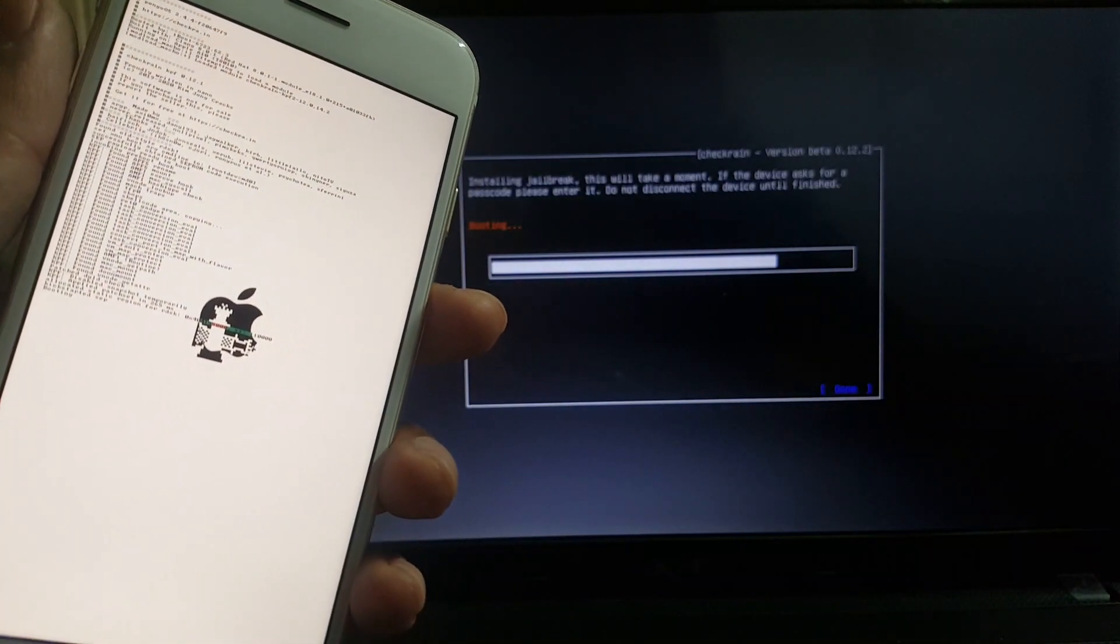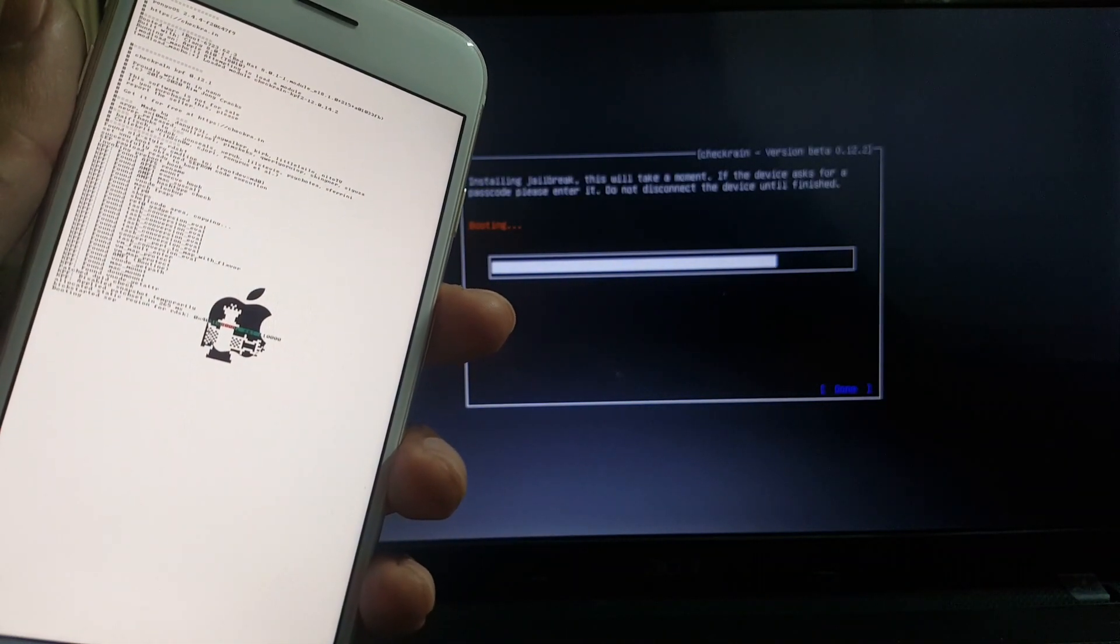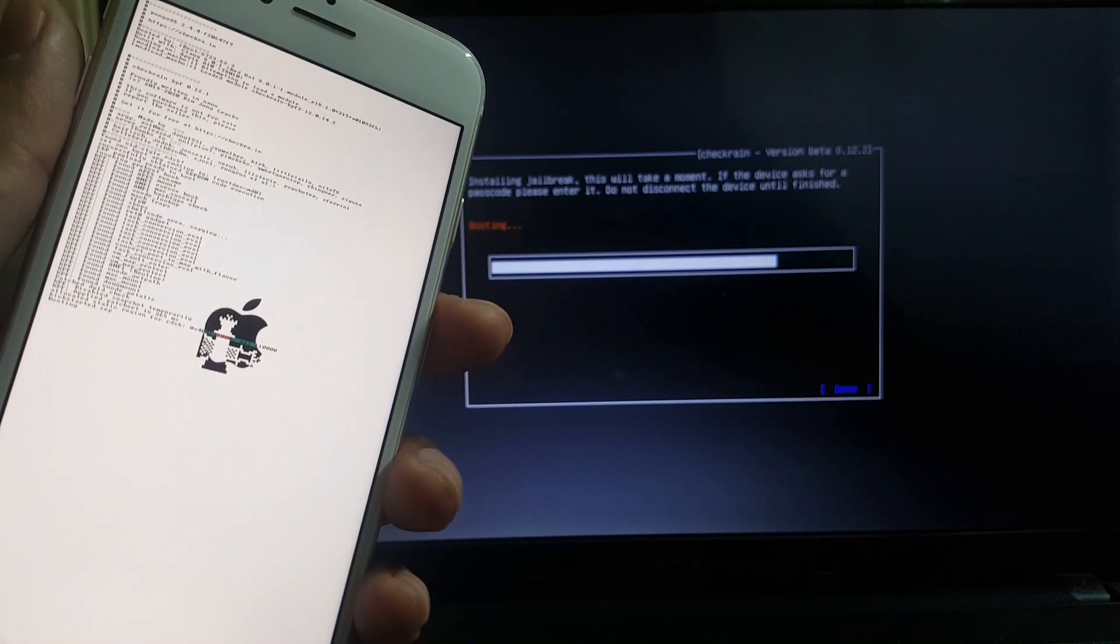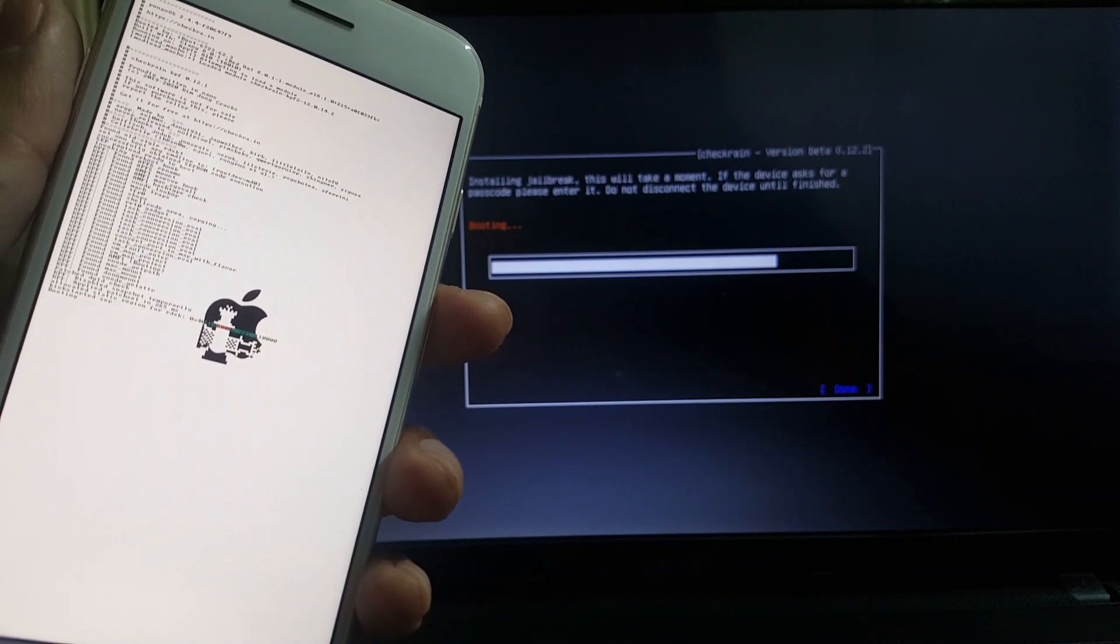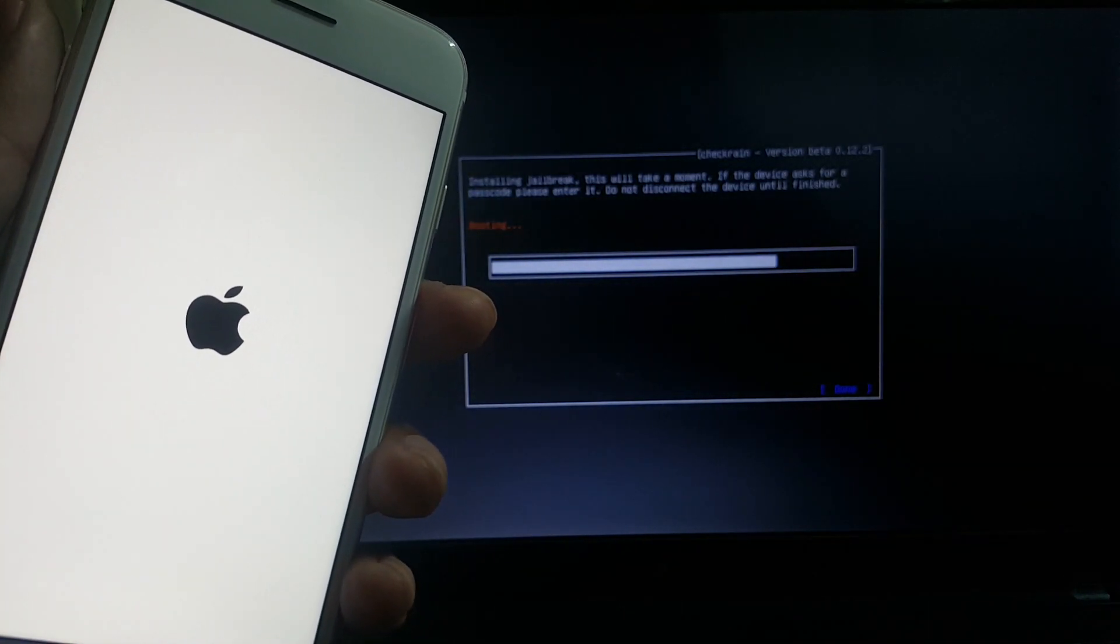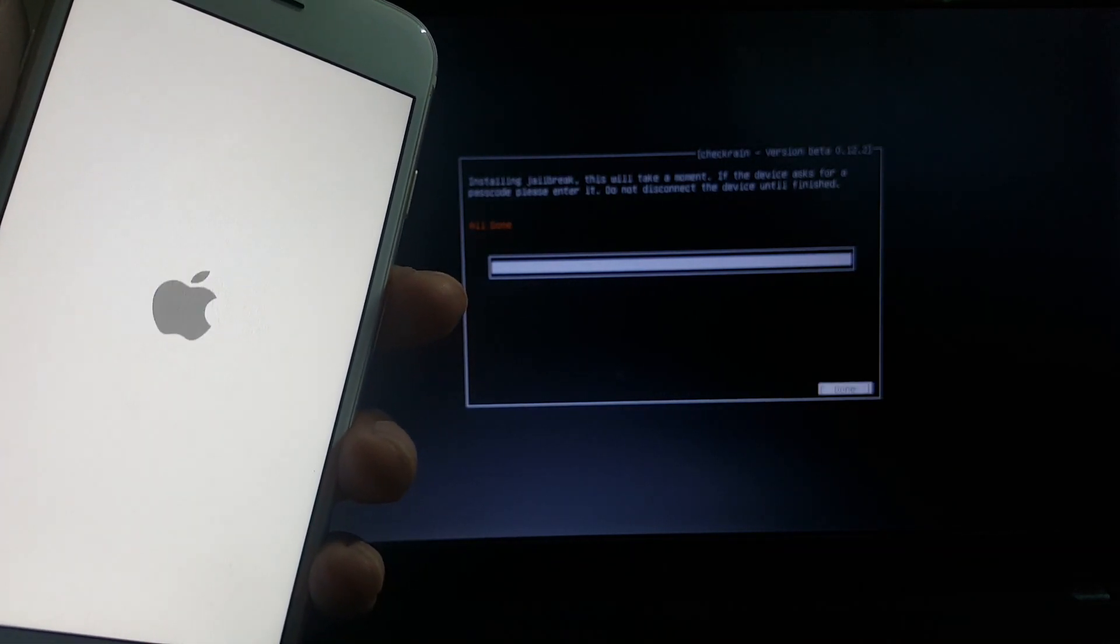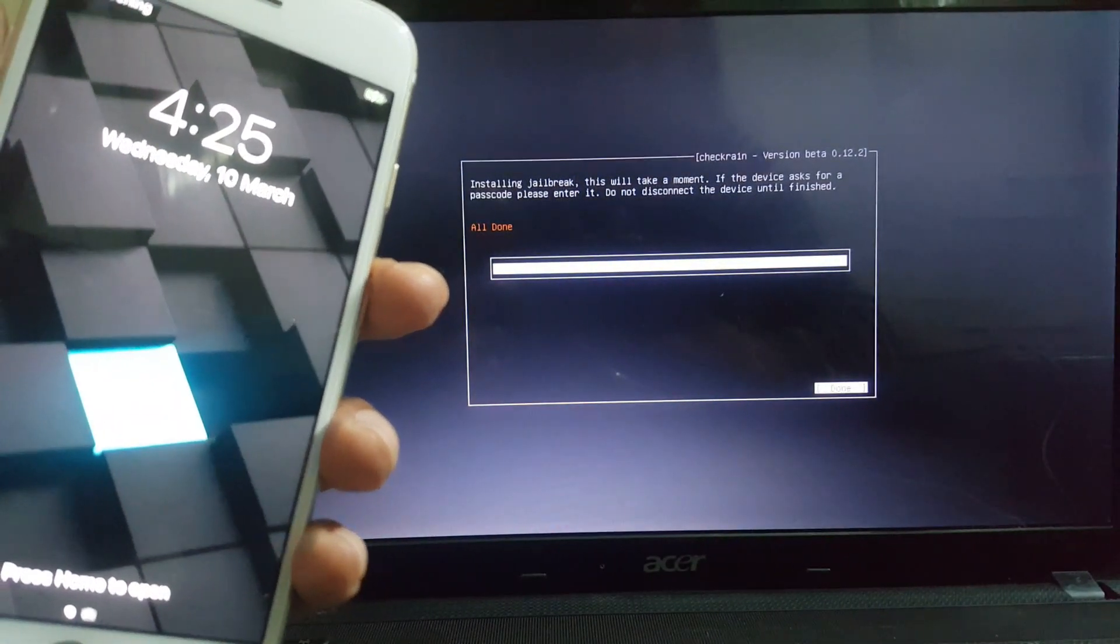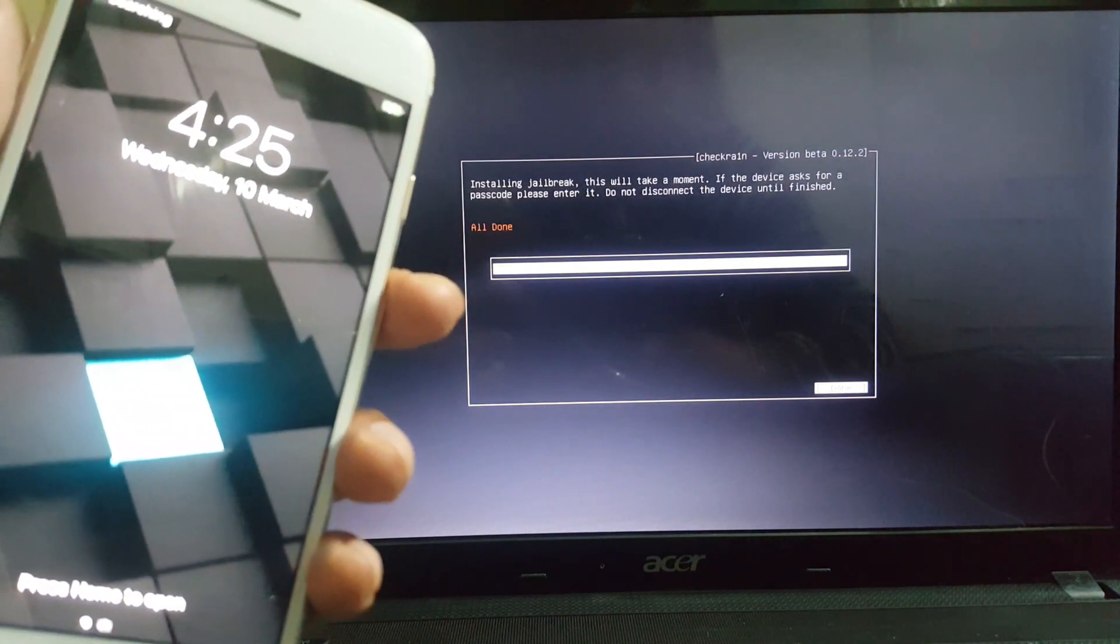Once the process is completed, it will state all done on your computer screen. The iOS 14 checkra1n jailbreak is installed on your device.